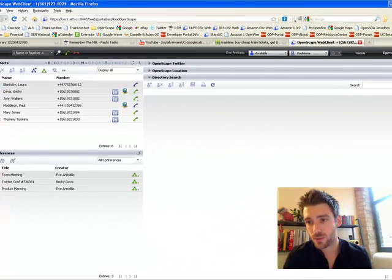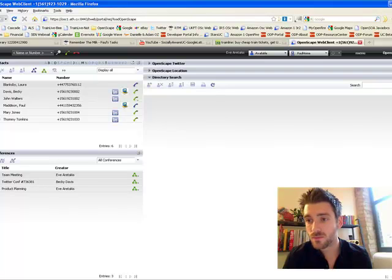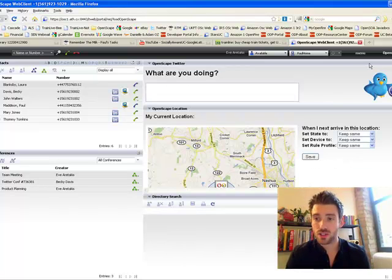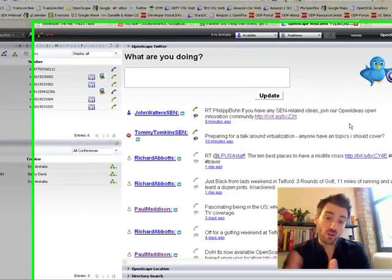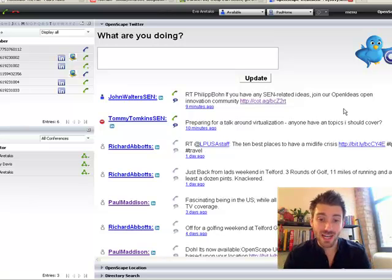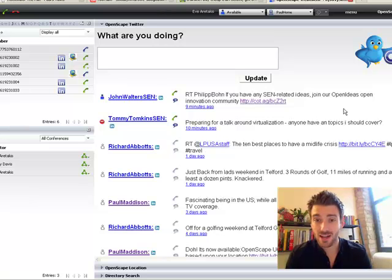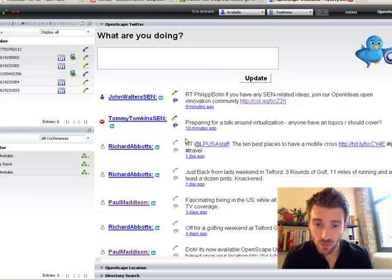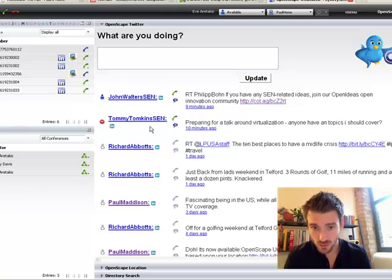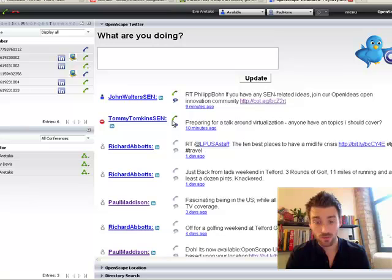So what have we done with OpenScape and Twitter? We have brought the Twitter home timeline directly into the WebClient. And there's some nice stuff we can do to enhance that if the person who has tweeted is an OpenScape user. You can see here that Tommy Tompkins is an OpenScape user, so we can enhance his tweet by also showing his current OpenScape state and his availability on the phone and on IM.